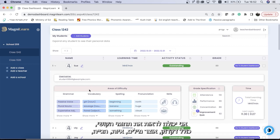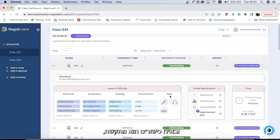You can see the areas of difficulty including grammar, vocabulary, spelling, and pronunciation, and which skills they have difficulty with.